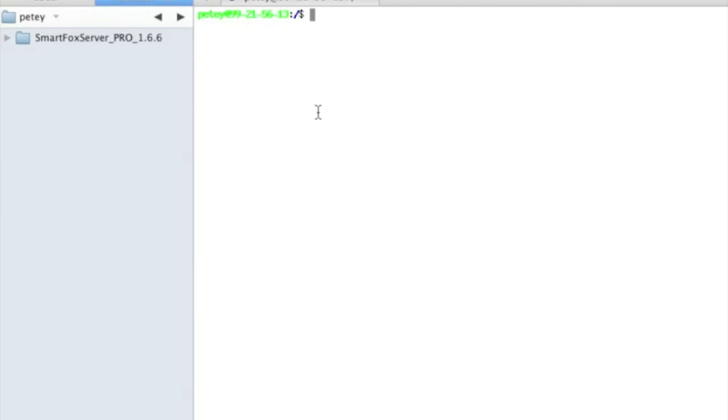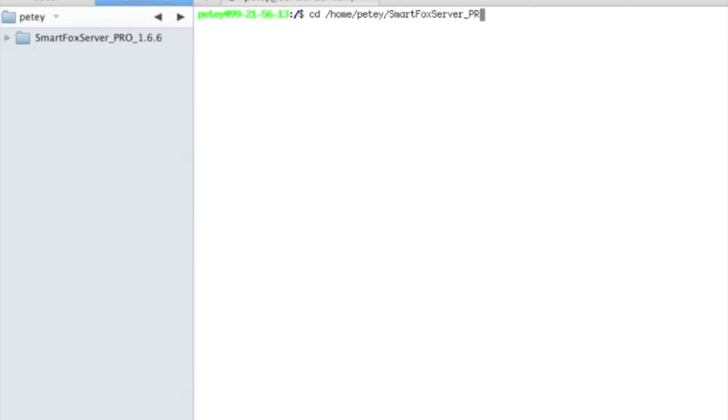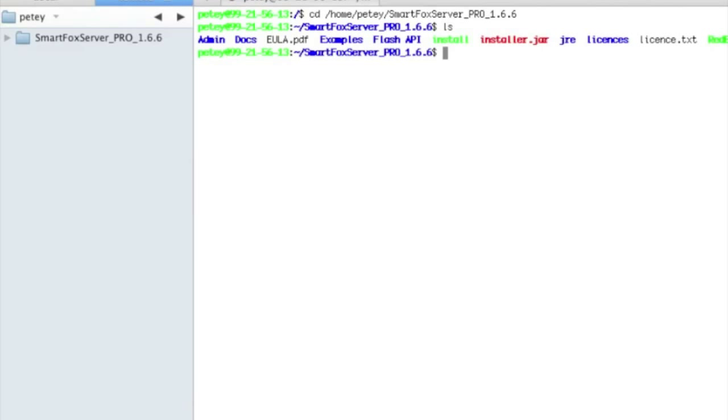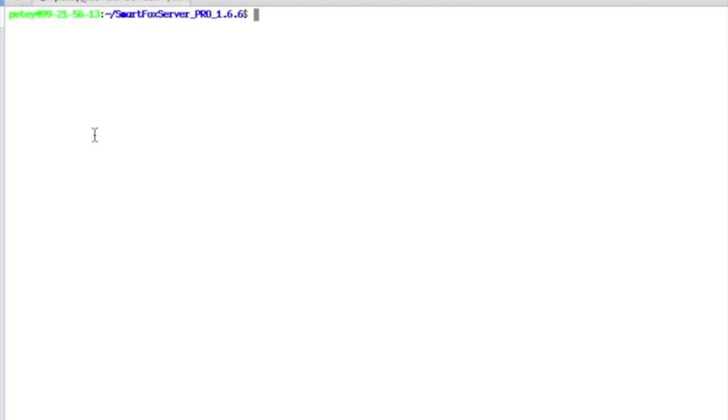Once you're here, you'll want to go to that directory. So for me, that's cd home slash pd slash smartfoxserver underscore pro underscore 1.6.6. And in there, you'll have an install script.